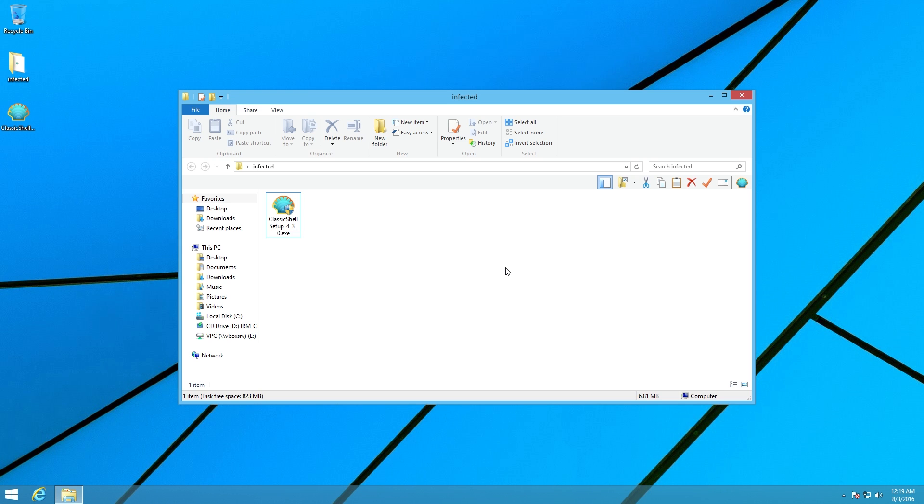Apparently, along with the infected copy of Classic Shell, they also uploaded an infected copy of Audacity to FossHub, which apparently they gained access to, to replace these files and serve up these malware downloads.